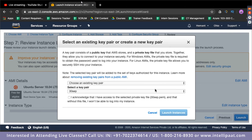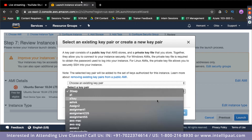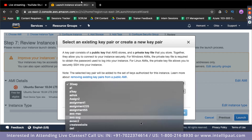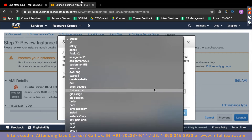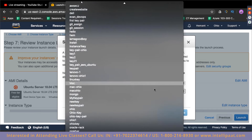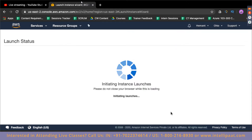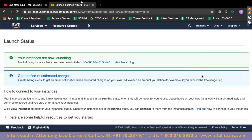You can either create a new key pair or choose an existing one. How to create a key pair and set the right permissions was covered in the previous session on deploying virtual servers on AWS. I'm going to use a key pair I've already defined called 'mac-ohio.' I'll select it, acknowledge that I have it, and click Launch Instances. My EC2 is now getting launched.